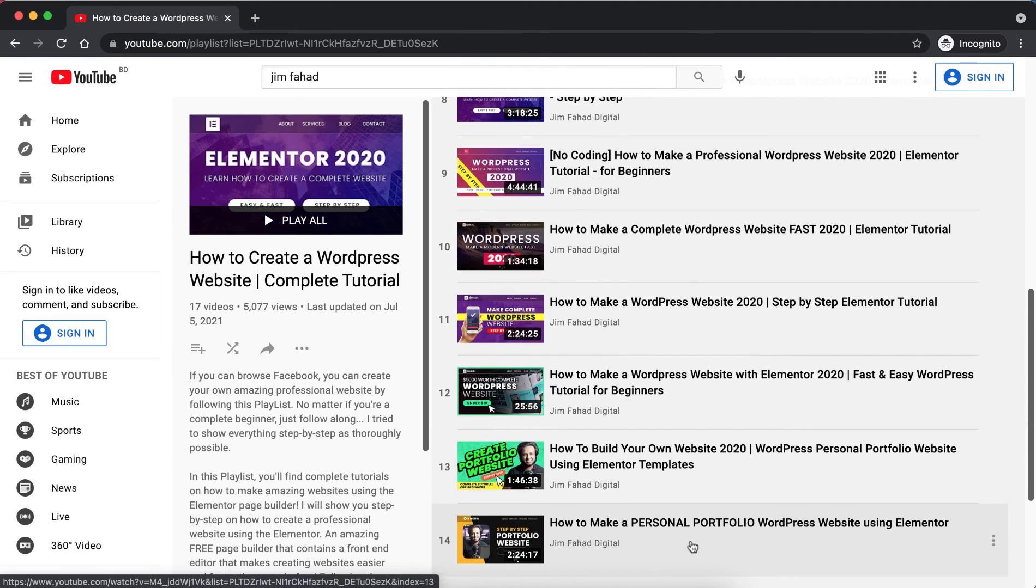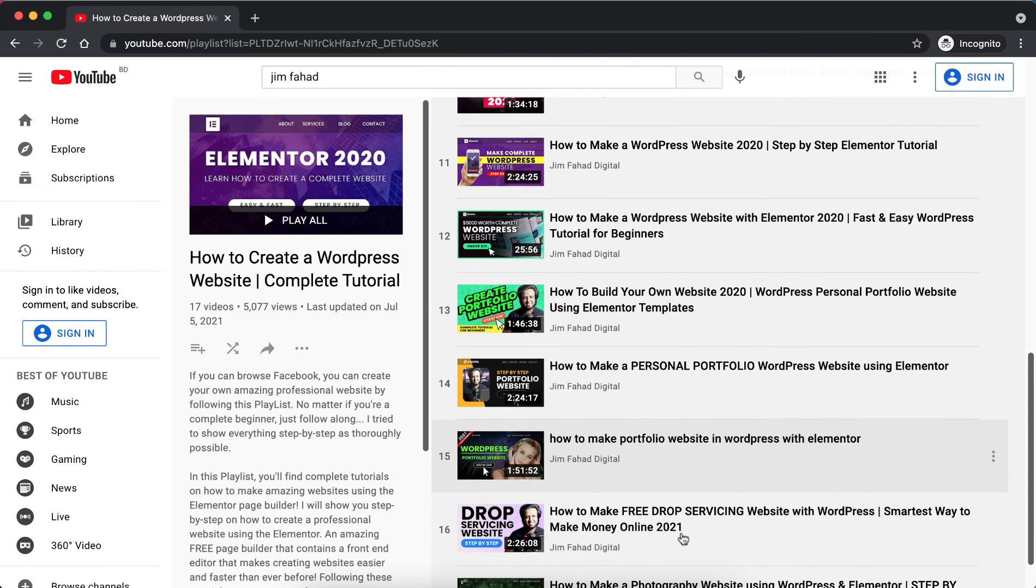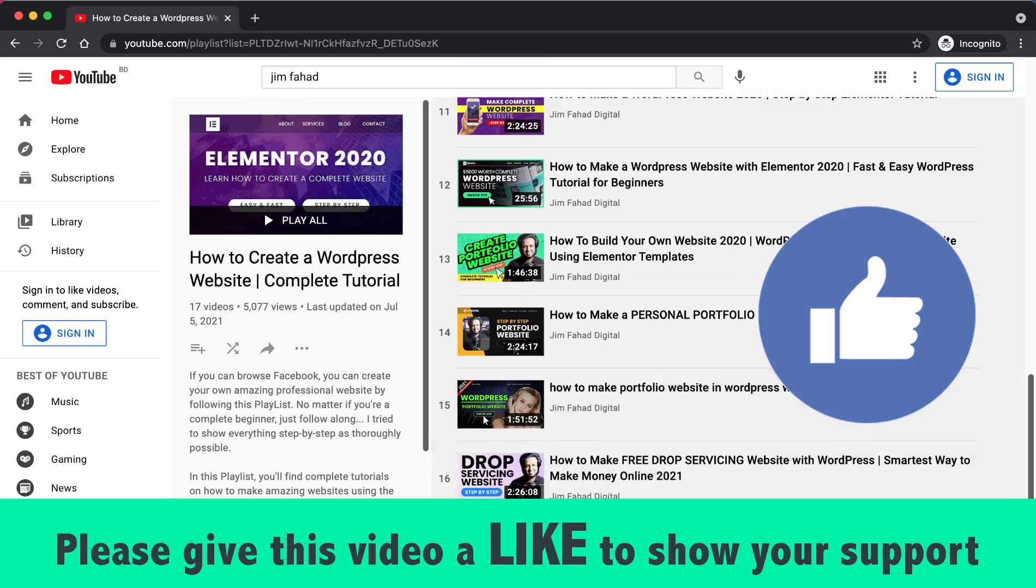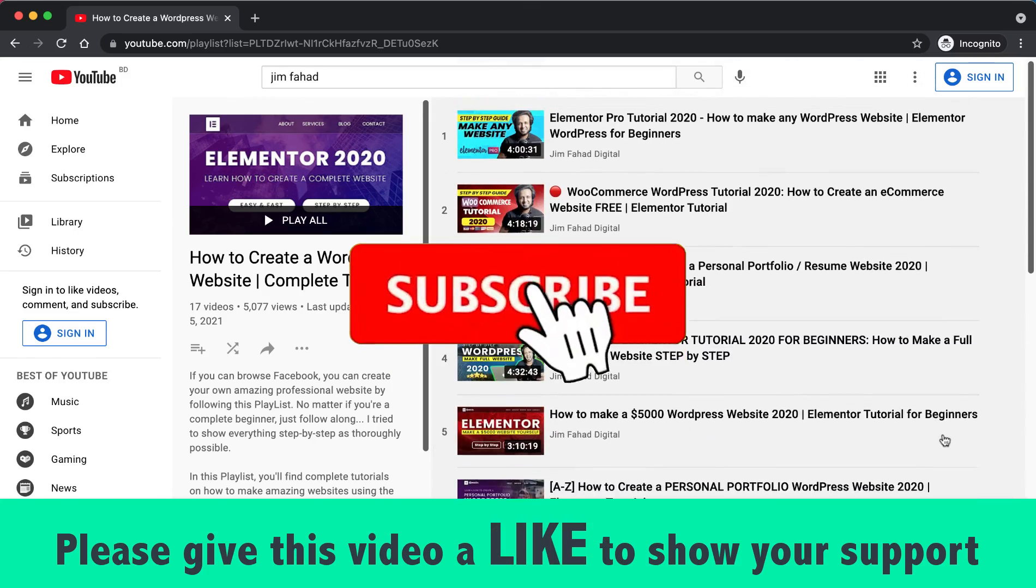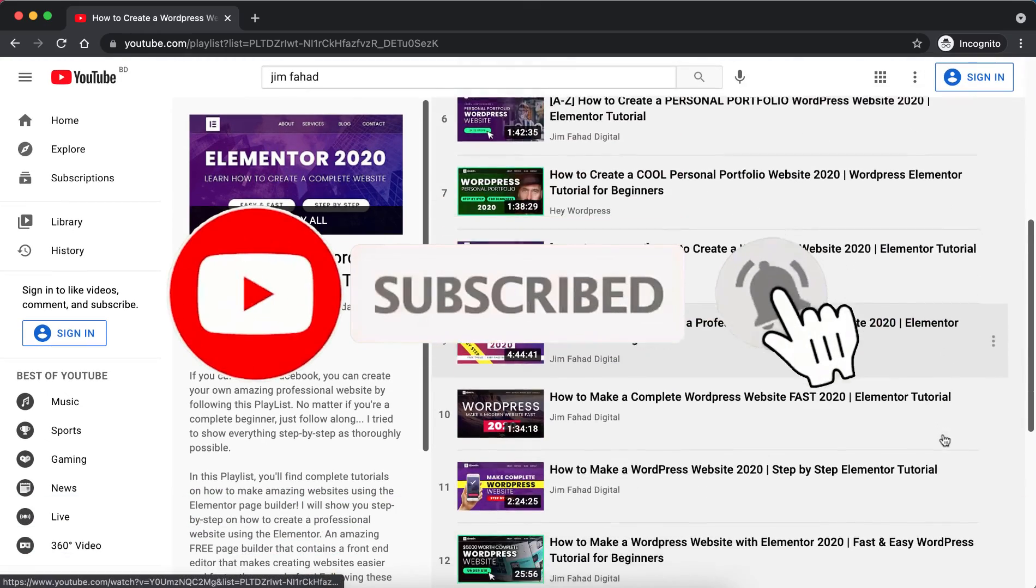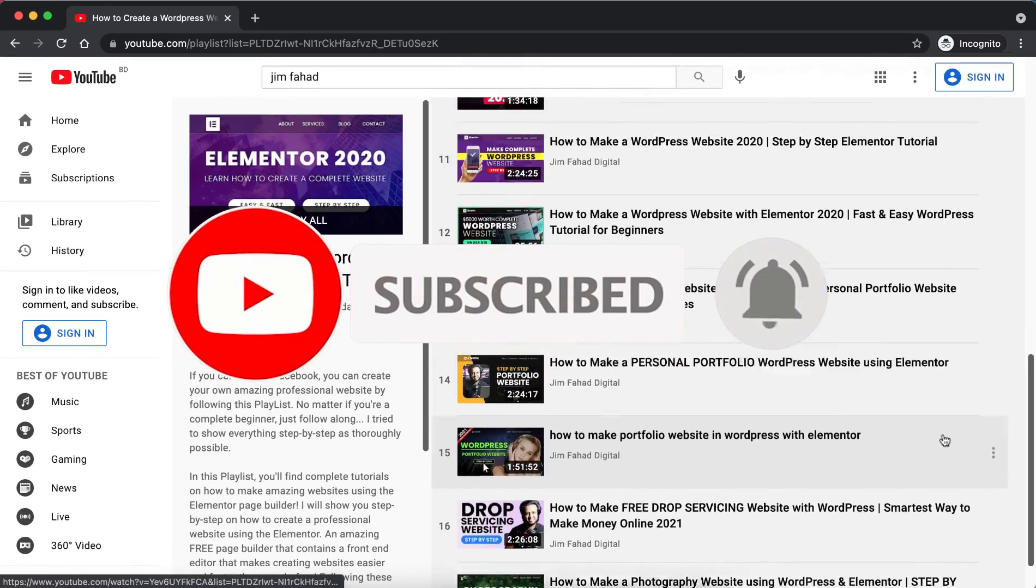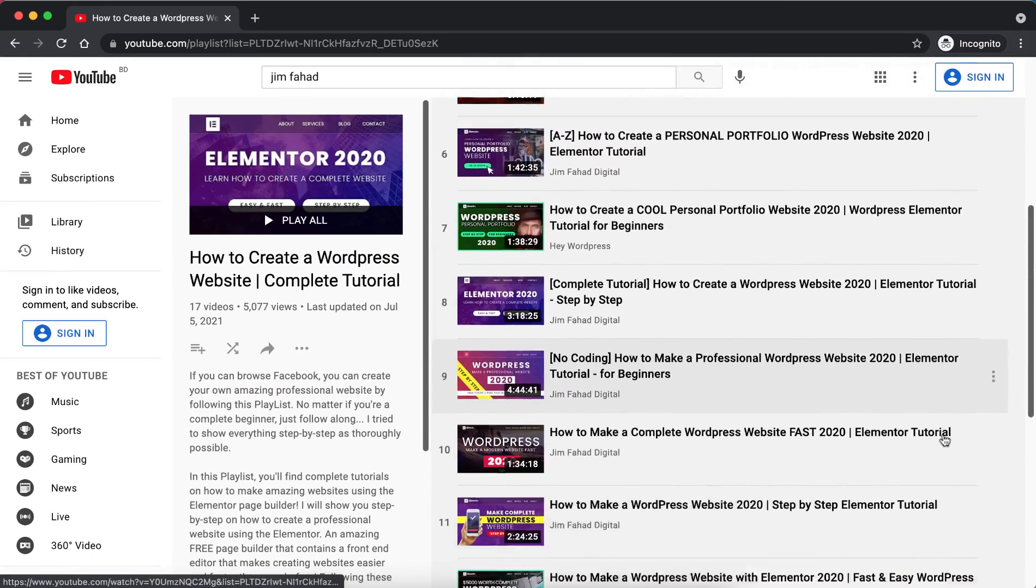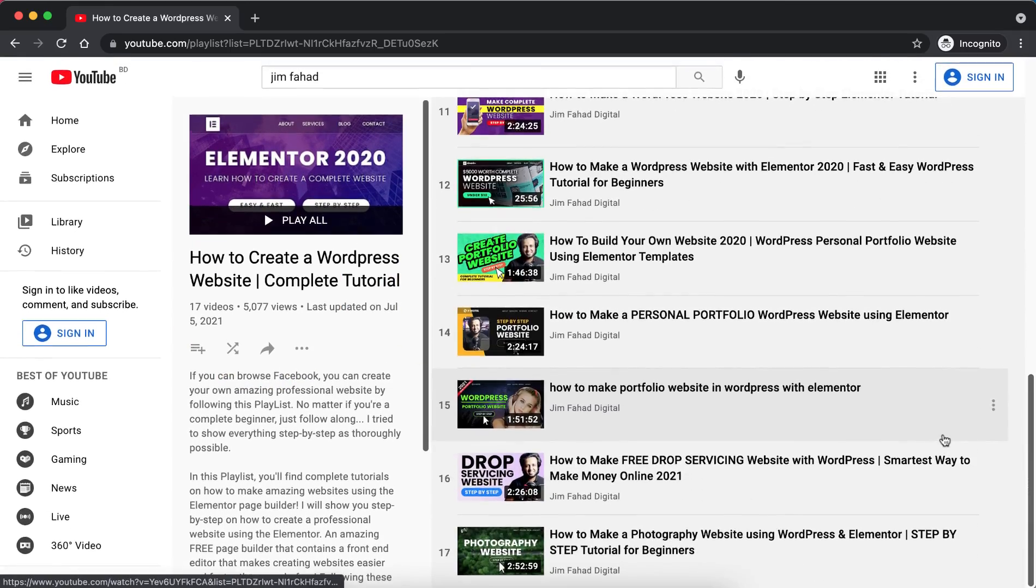I will put the complete step-by-step tutorials playlist link in the description. You can check that out. Thank you so much for watching. And if you want to see more content from me, then feel free to subscribe to this YouTube channel and press on that bell icon to get notified whenever I upload a new video on this YouTube channel. I will see you in the next video. For now, bye bye.